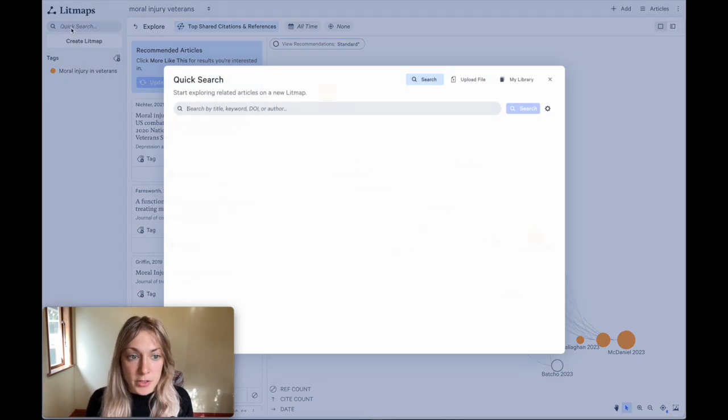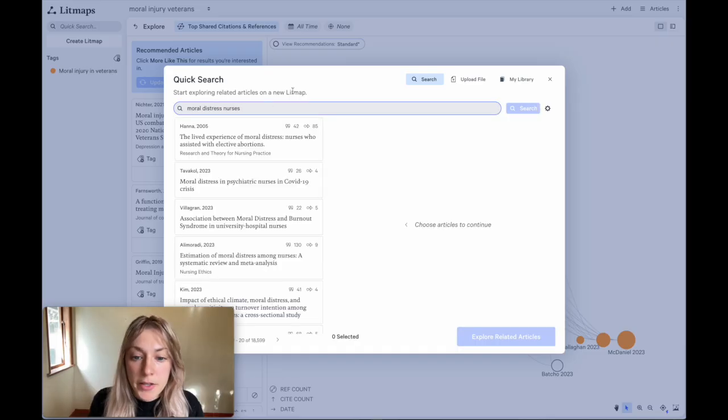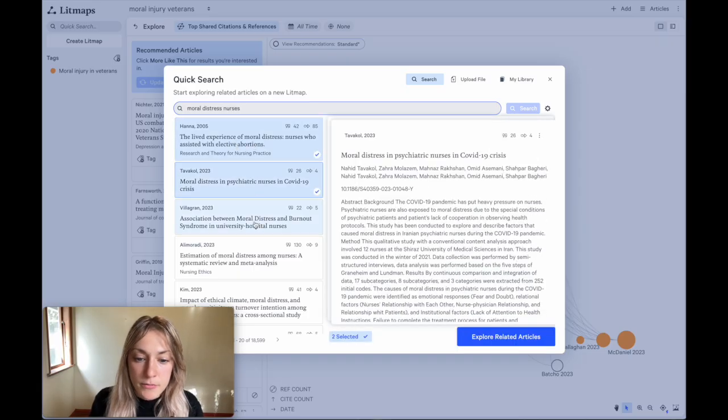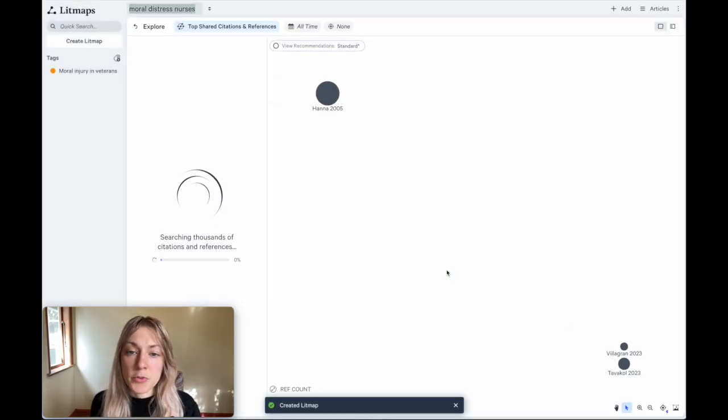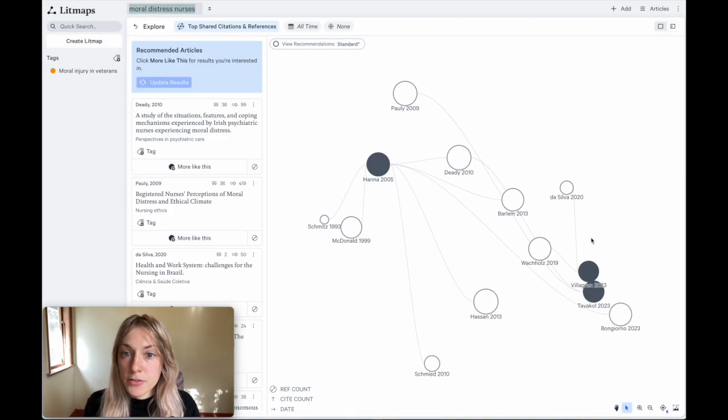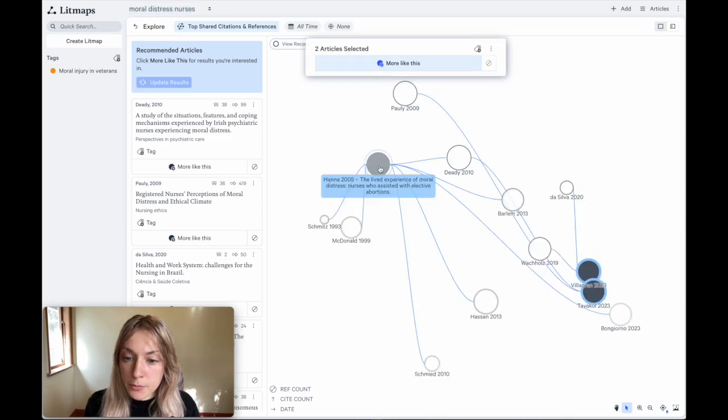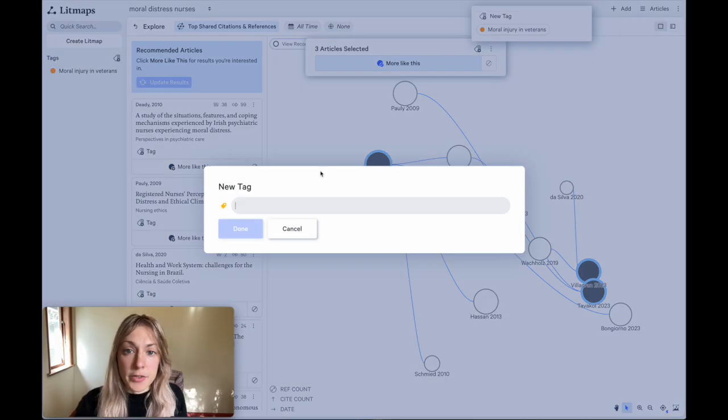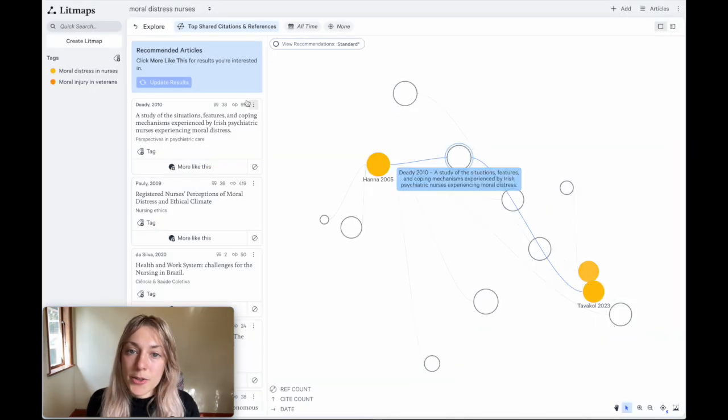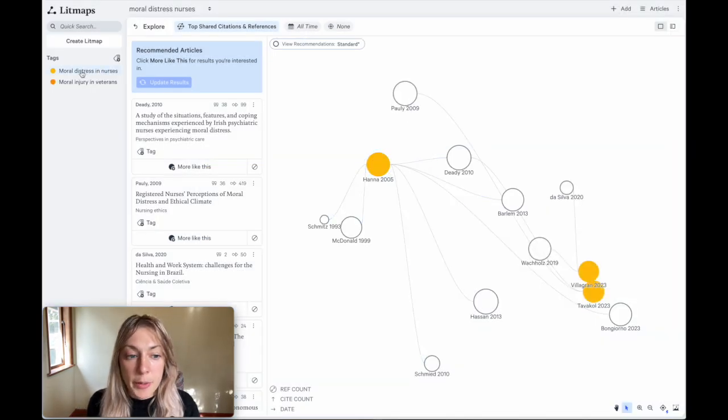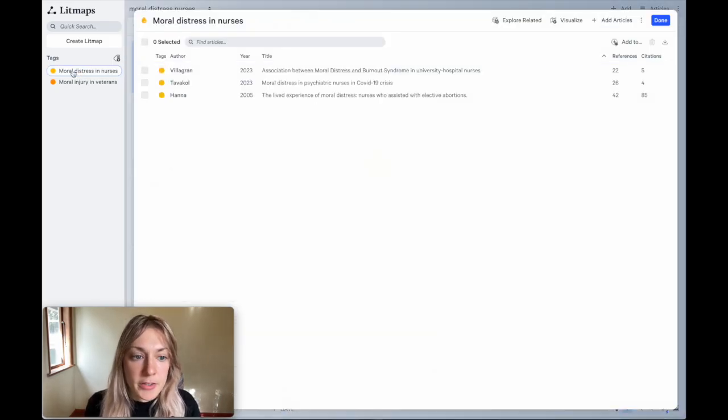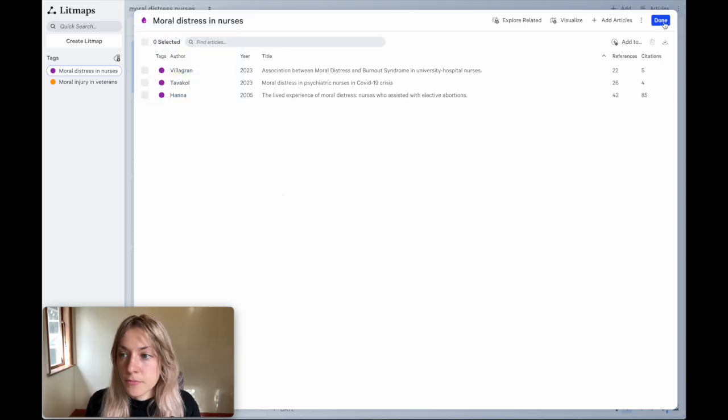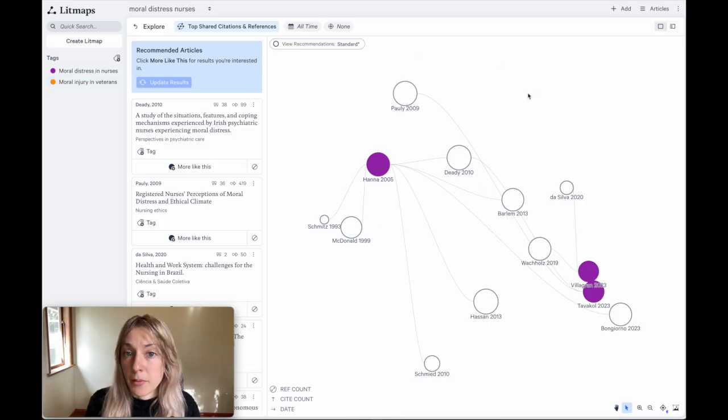I'll also apply the same method for looking at this topic from the other field. So going back to quick search, I can now look for moral distress in nurses. Here I find a very different set of papers that are returned. I'll hit these and again click explore related articles and litmaps will generate an entirely new map with these as inputs. Just like before, I'll select my initial input papers and tag them. But this time, I'll give them a new tag with a distinct name. So this will be the moral distress in nurses. I'll also update the color of this tag. So that way, if papers come up with both of these tags on the same map, I won't get confused. I click on the tag on the far left side of the screen, hit the little color option, and I can change it to any color that makes sense for me. So now they'll be easier to distinguish if I end up getting papers with each of these tags on my map.